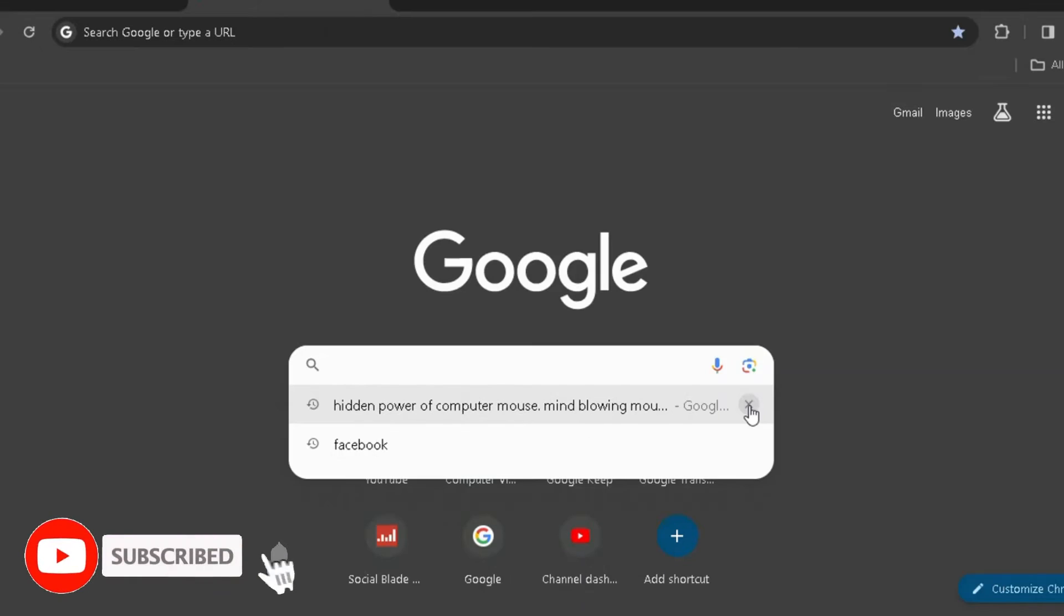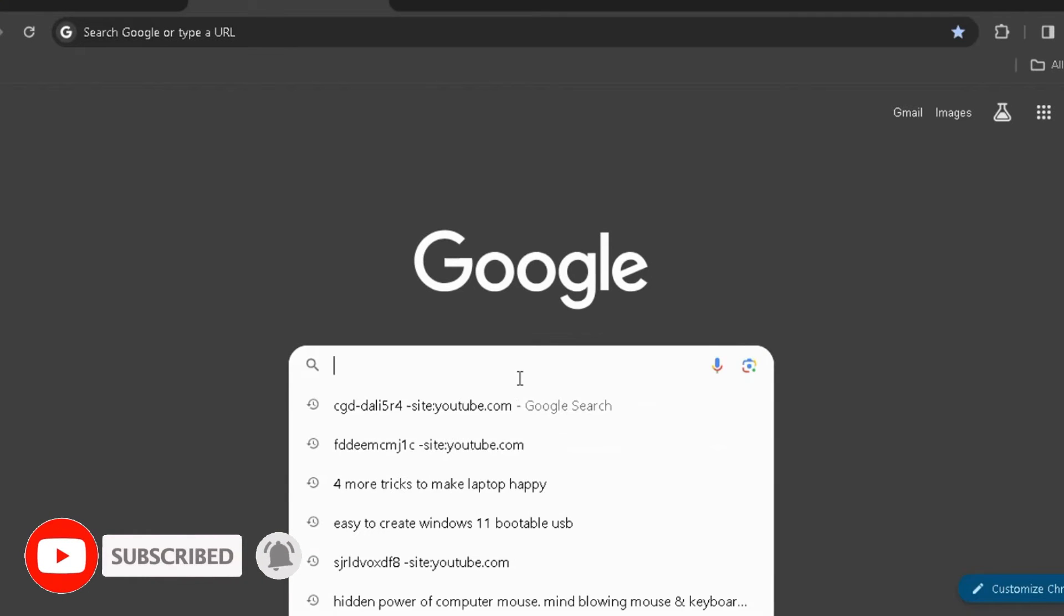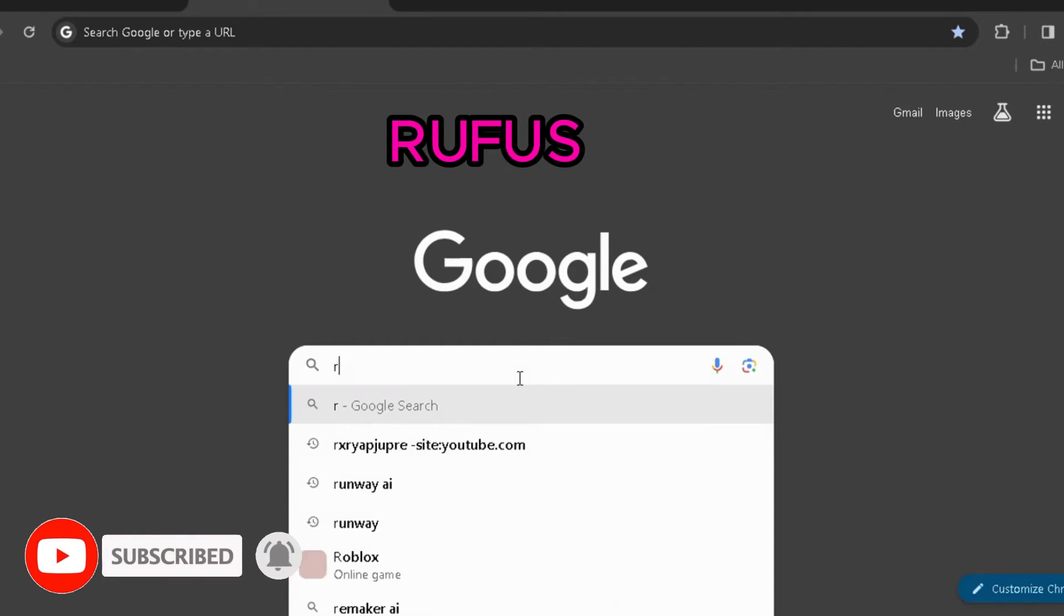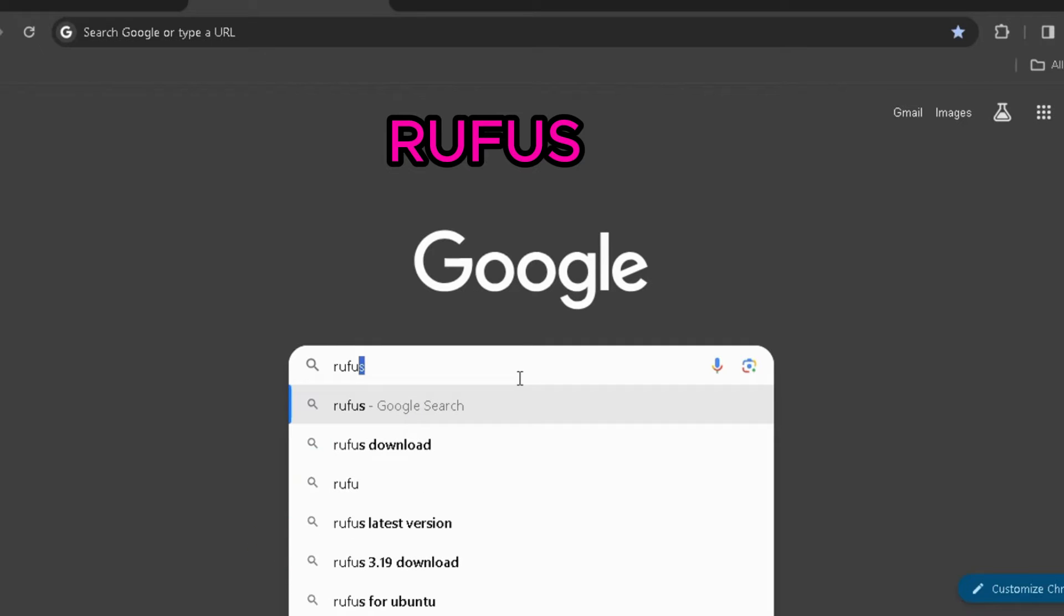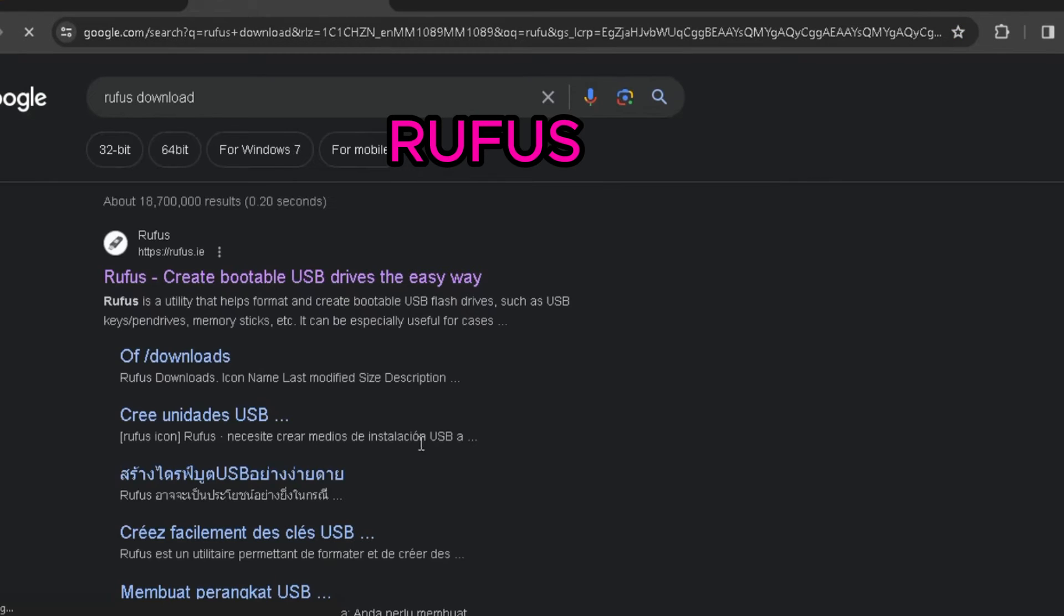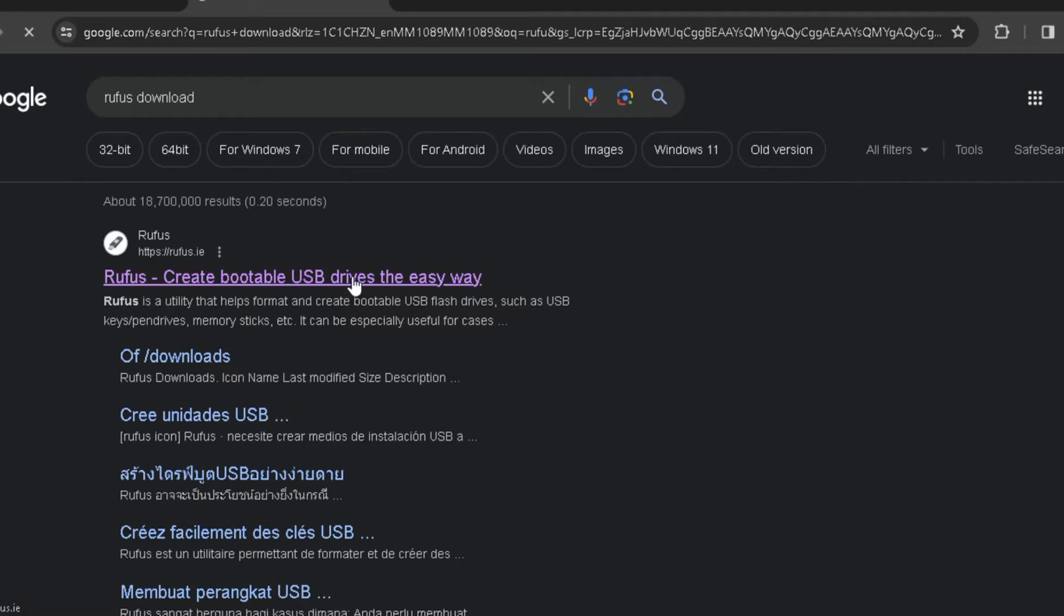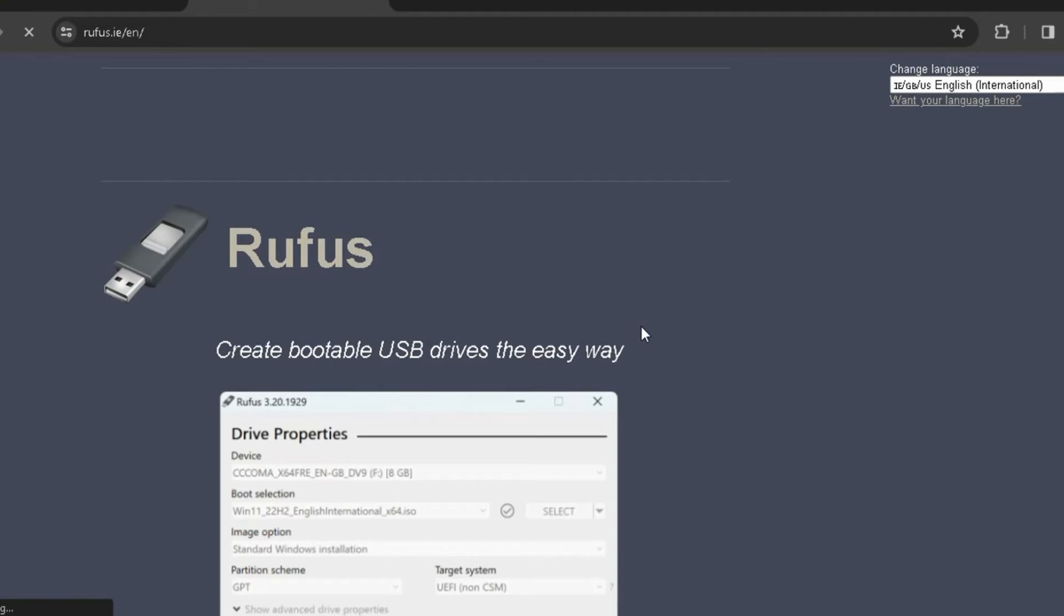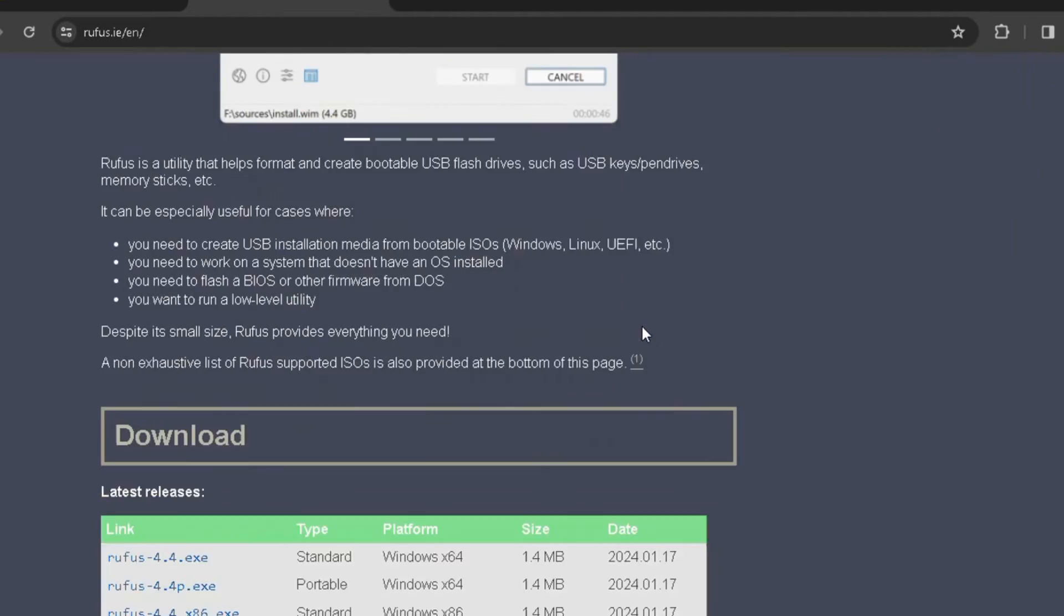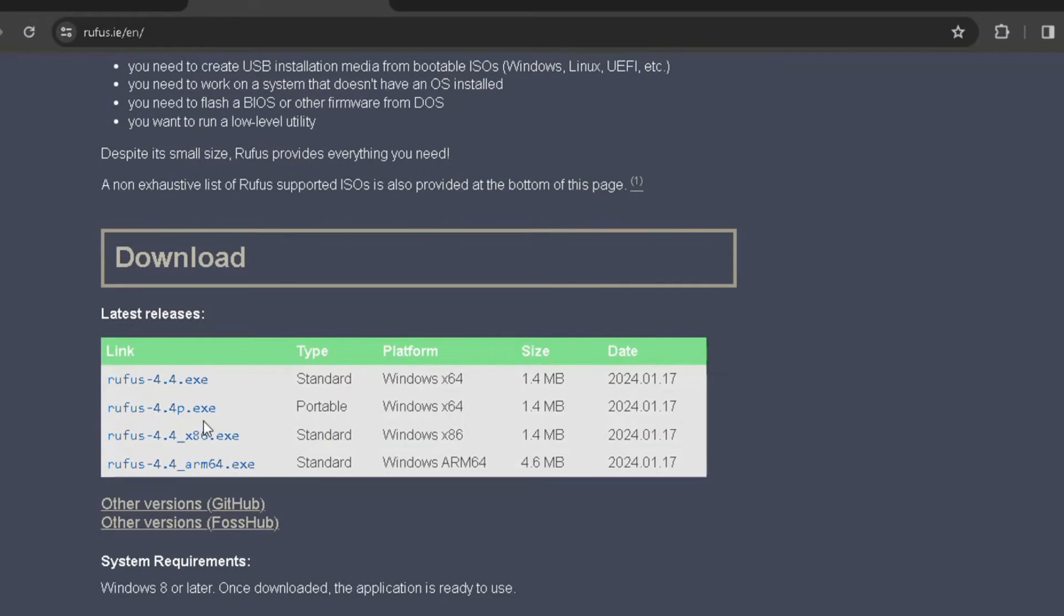Next step, you will have to download a software called Rufus to make a bootable USB drive. This link will also be in the description, so kindly check the description. So you come here, you have Download Rufus Portable.